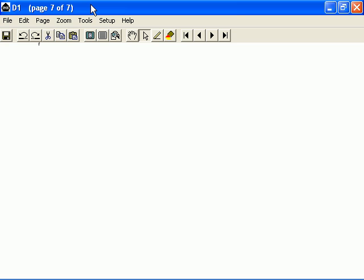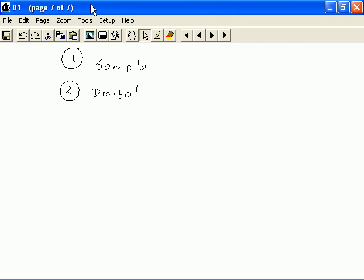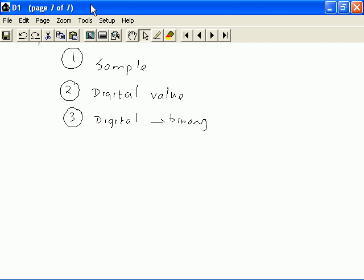First, we will take a sample at regular time intervals of the audio signals. That's the first step. The second step is to assign a digital value to the samples that were taken. In other words, at regular intervals, we will be taking samples and we will be assigning digital values to the samples. And the third step is to convert the digital value into a binary number for each of the samples that were taken.